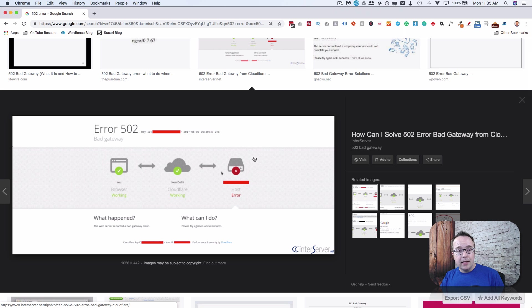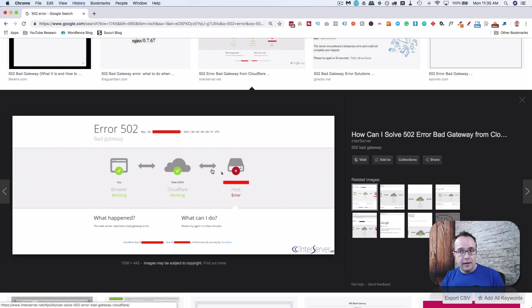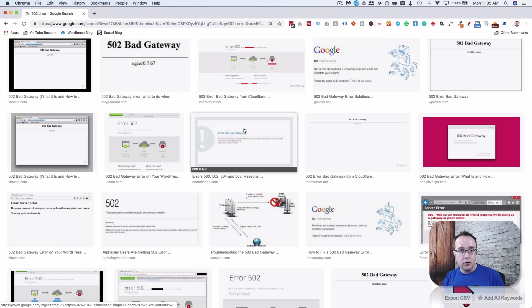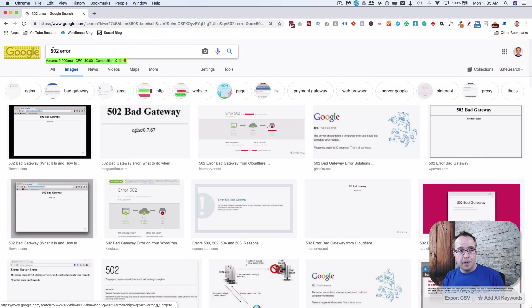When they resolve it, then it will load normally and the 502 error will be gone. And the 503 error is the next one.